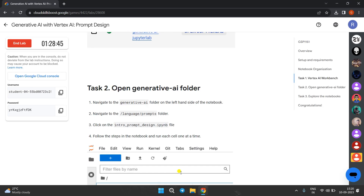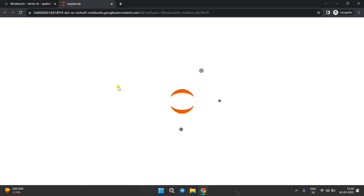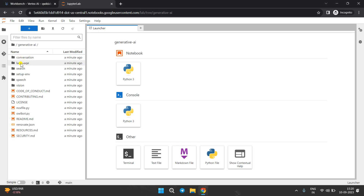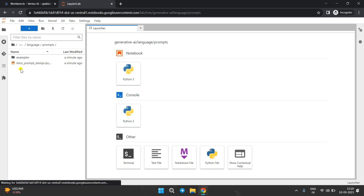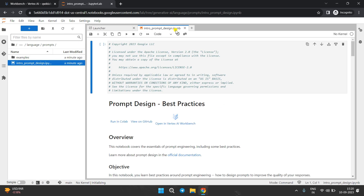Come to the lab instructions. Now we have to open the folder. Navigate to Generative AI, then language prompts, and open the file 'intro_prompt_design'. Come to the Cloud Console — it's taking time to load. Navigate to Generative AI, double-click on the folder, then double-click on Language, then Prompts, and open this Python file.